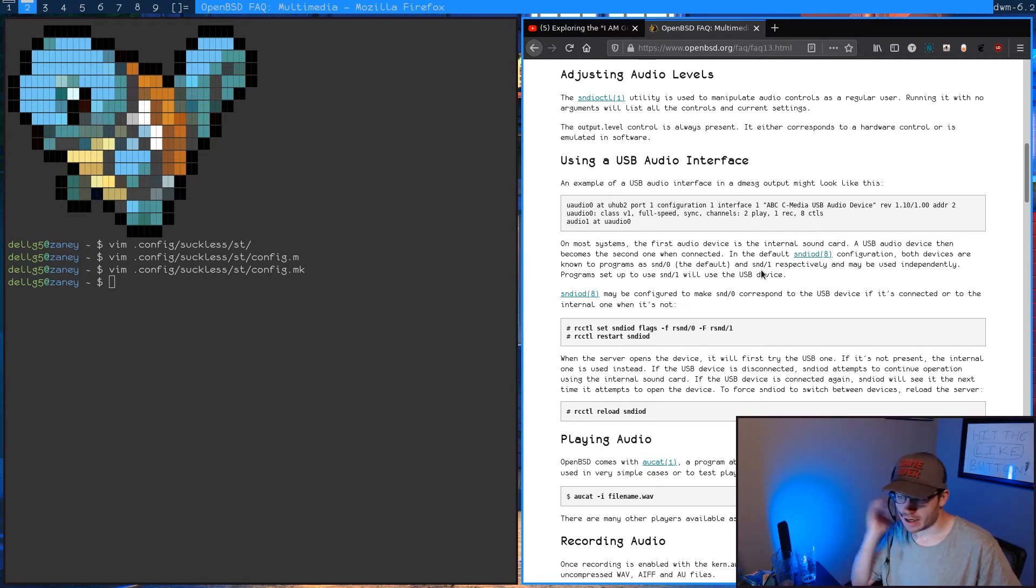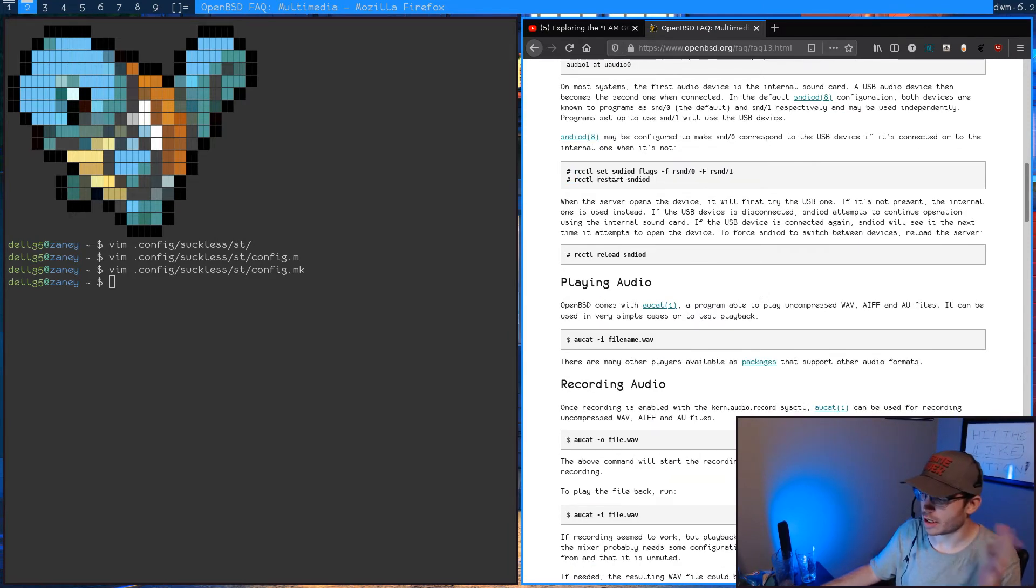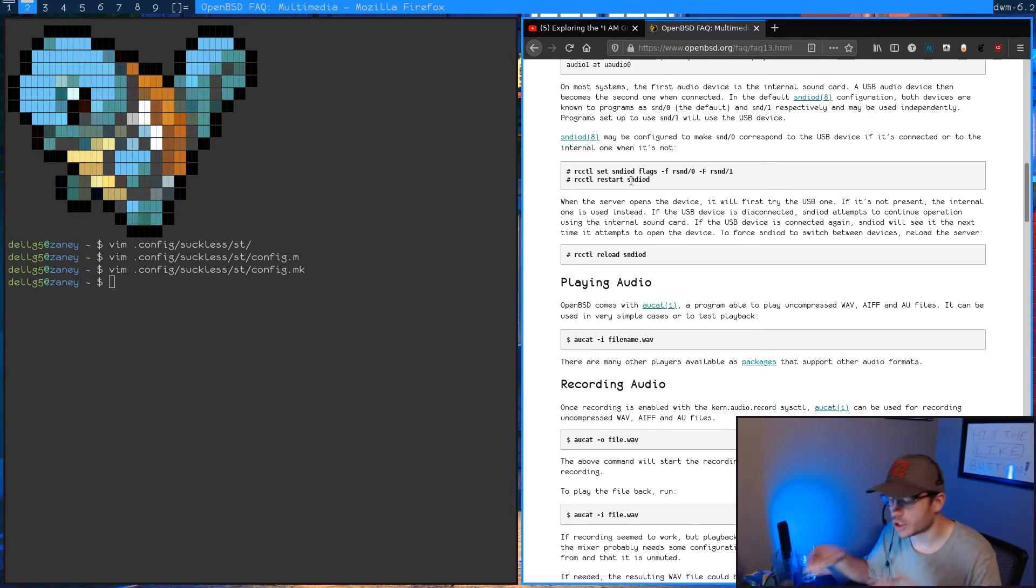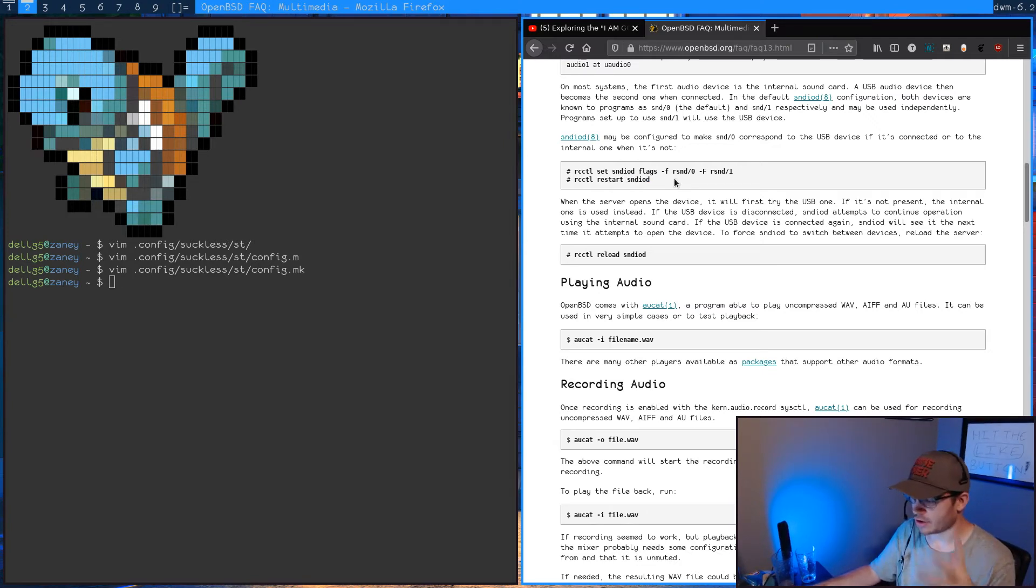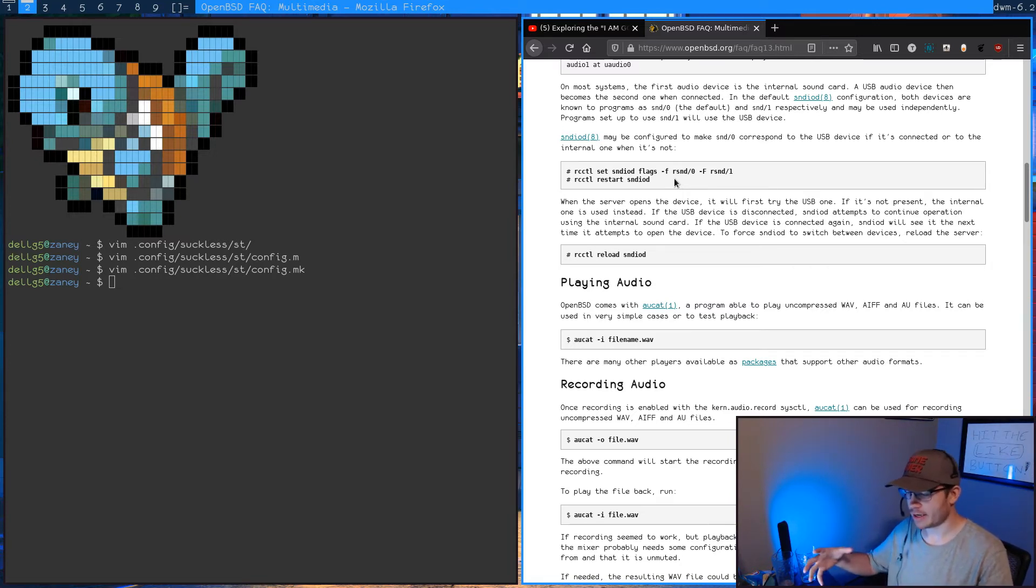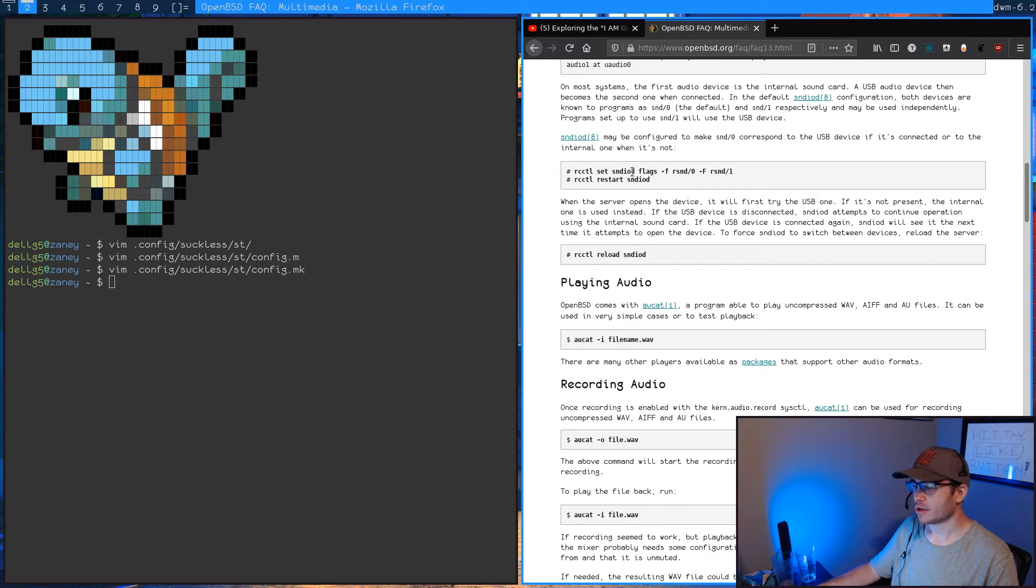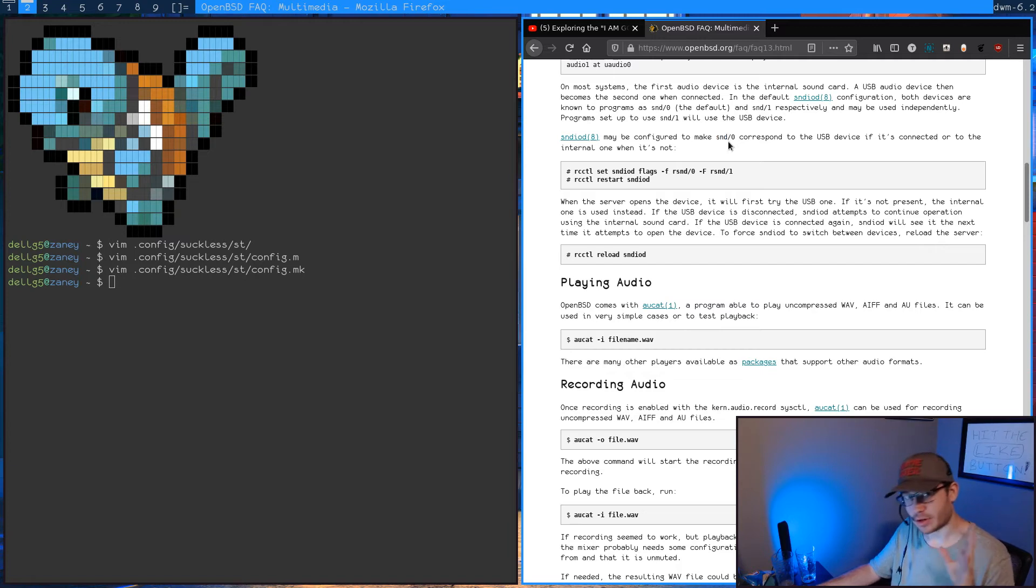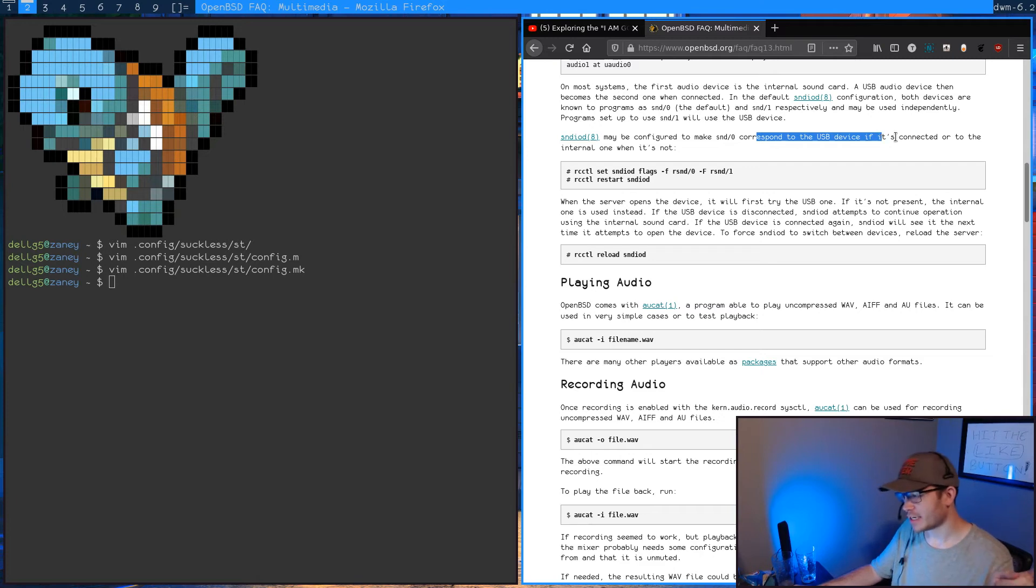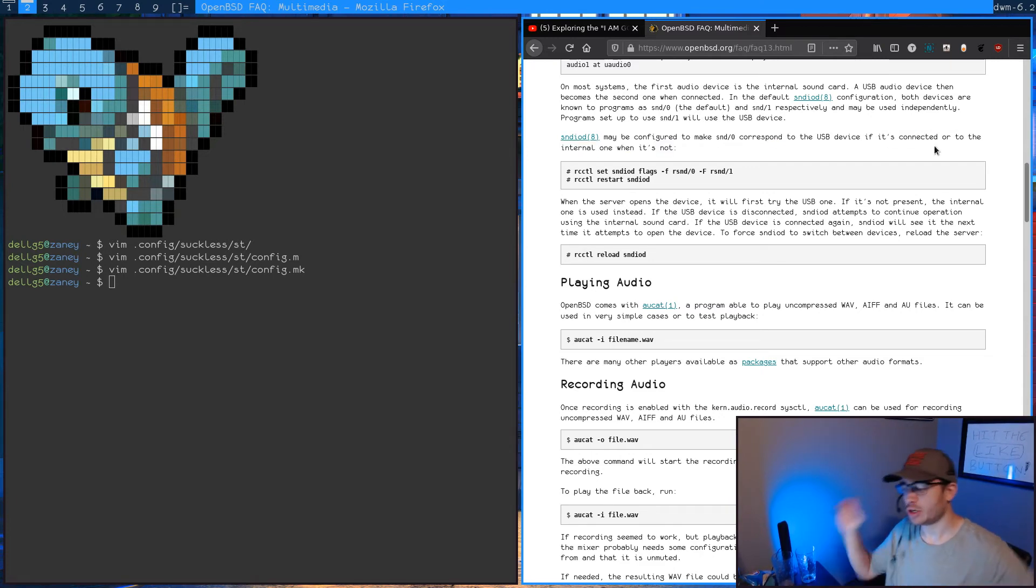But what I figured out is if I ran this command here, these two commands here, well, again, one's just restarting the audio system, which again, you're used to PulseAudio, ALSA, that type of shit. sndio is like essentially if ALSA and Pulse made a nice baby and the baby was actually not brain dead. Yeah, that's this. So essentially this little command right here, what it does is it will configure snd/0.